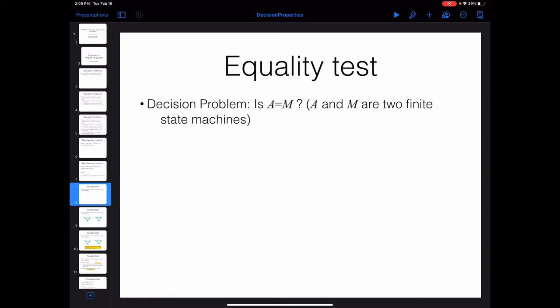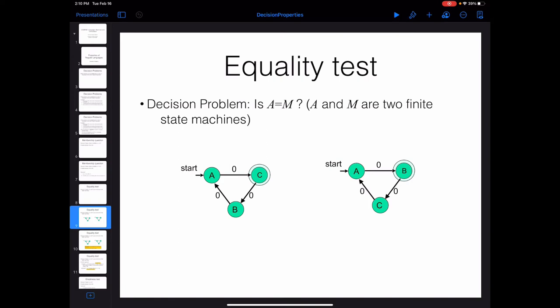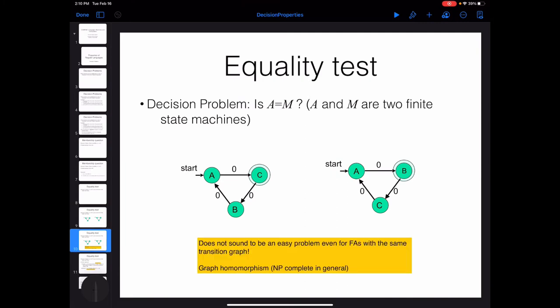You can minimize the number of states in both finite state machines and then compare their transition diagrams. The problem reduces to comparing two graphs — checking whether the two transition diagrams are isomorphic. Although it is doable to compare two graphs and check if they represent the same transition diagram, it requires writing a non-trivial algorithm. The good news is that this approach is doable.